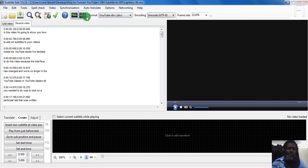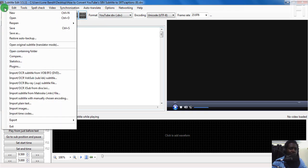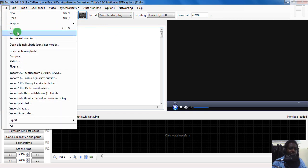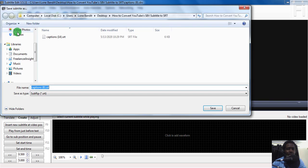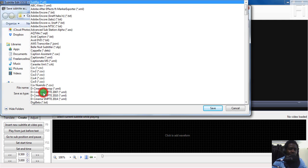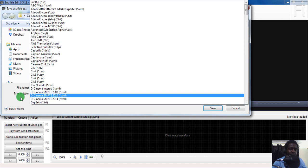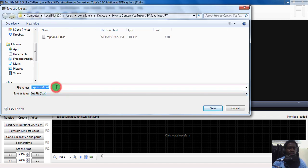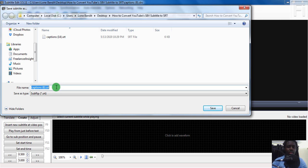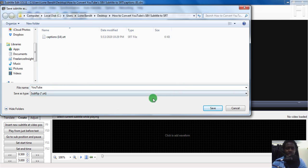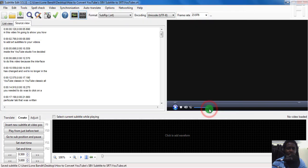Once you have your SBV inside here, all you need to do is just come to file, save as. Then navigate to the particular folder where you want to save the subtitle to. Let's say we want to save it as a SubRip, that is an SRT file. We can rename it and maybe call it another name, maybe YouTube, or just the name of the video that you want to use and just click on save.